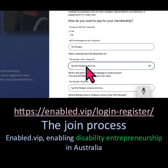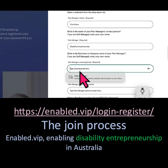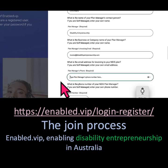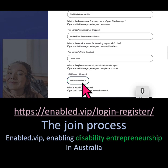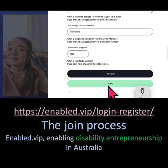Enter the contact name of the person at your plan management firm, the name of the plan management firm, the invoicing email address — that's the email address at your plan management firm where invoices should be sent — and the phone number for your plan manager, your NDIS number, then click Next.